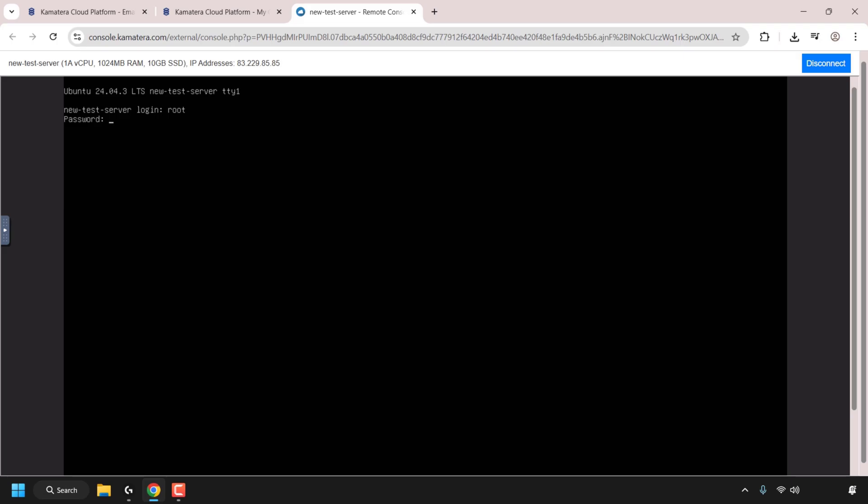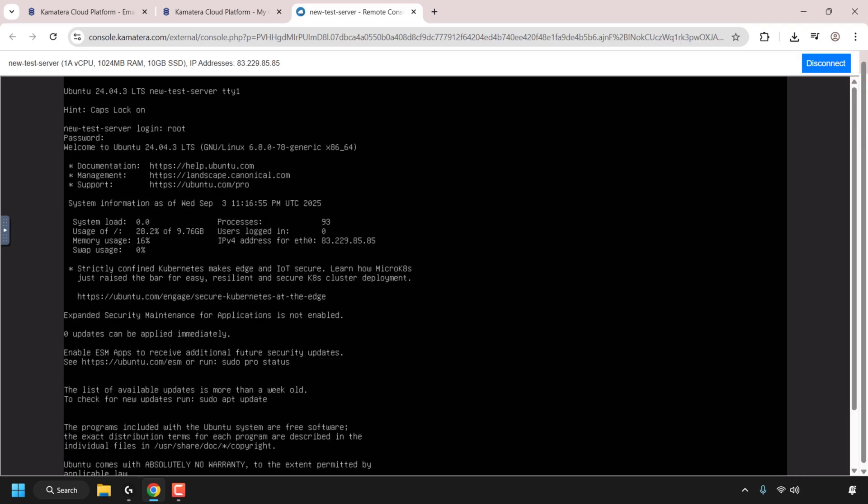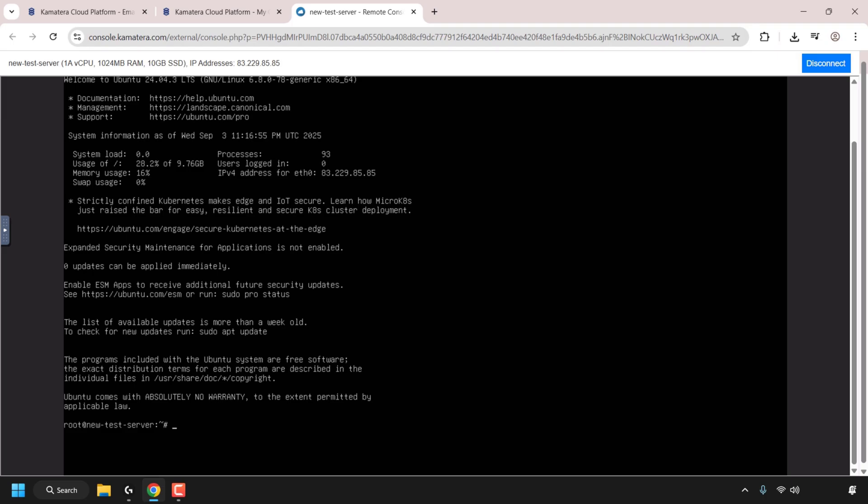Once you've typed in your password, hit enter again on the keyboard. And there we go. If we scroll down, you can see we have successfully logged into our server via SSH. And we can now begin entering commands into our Kamatera cloud server.